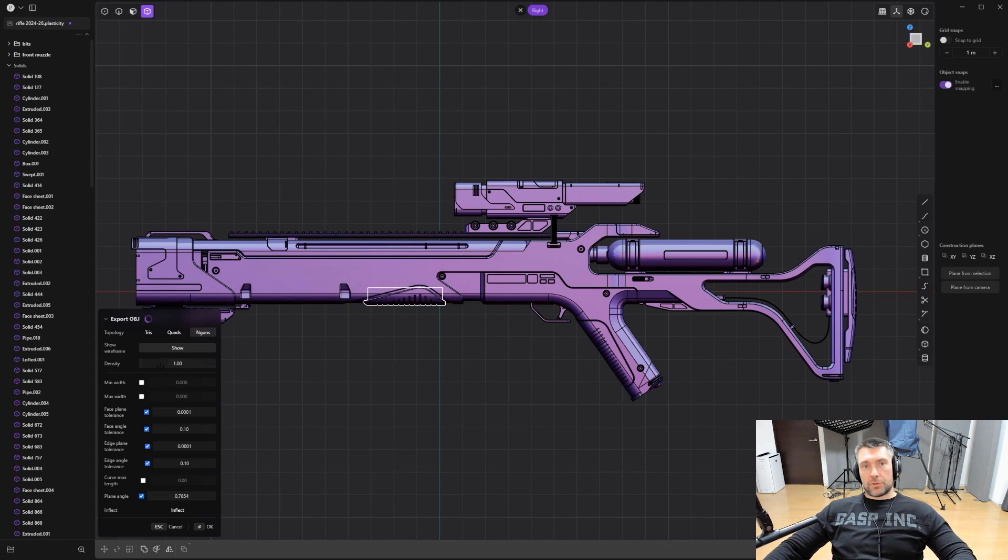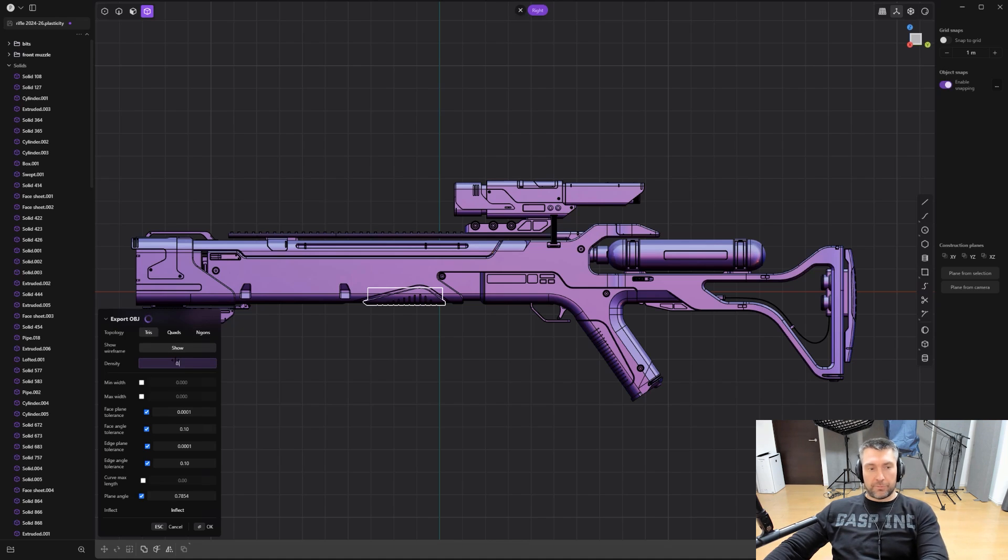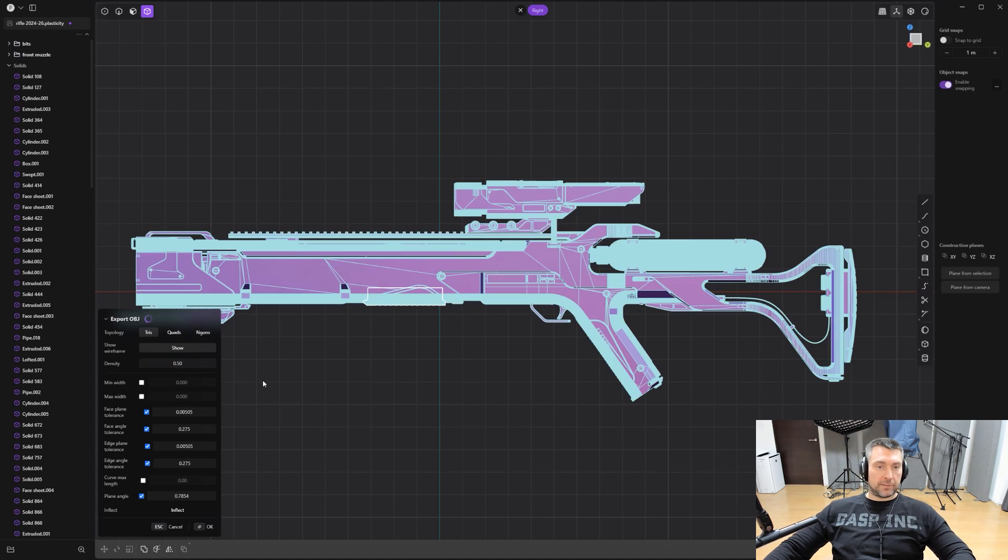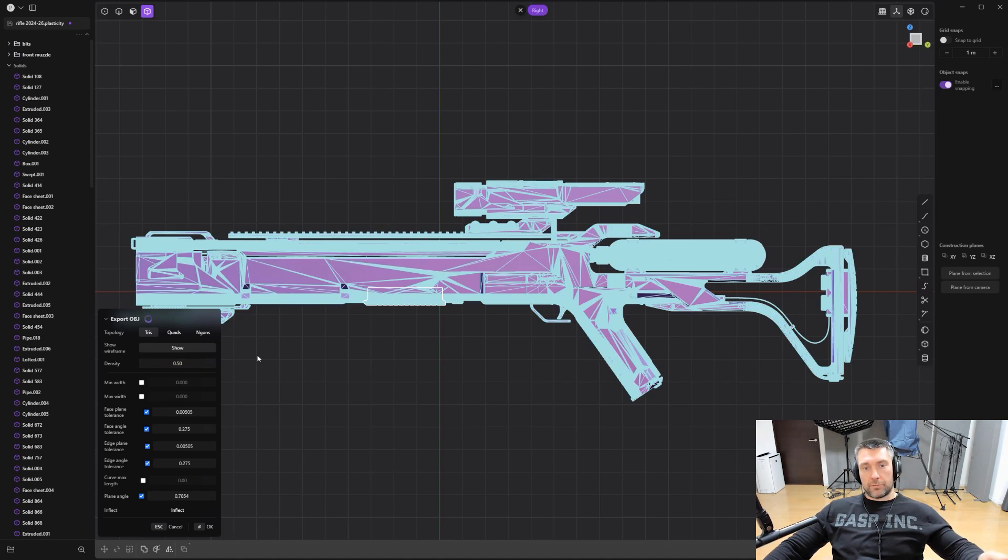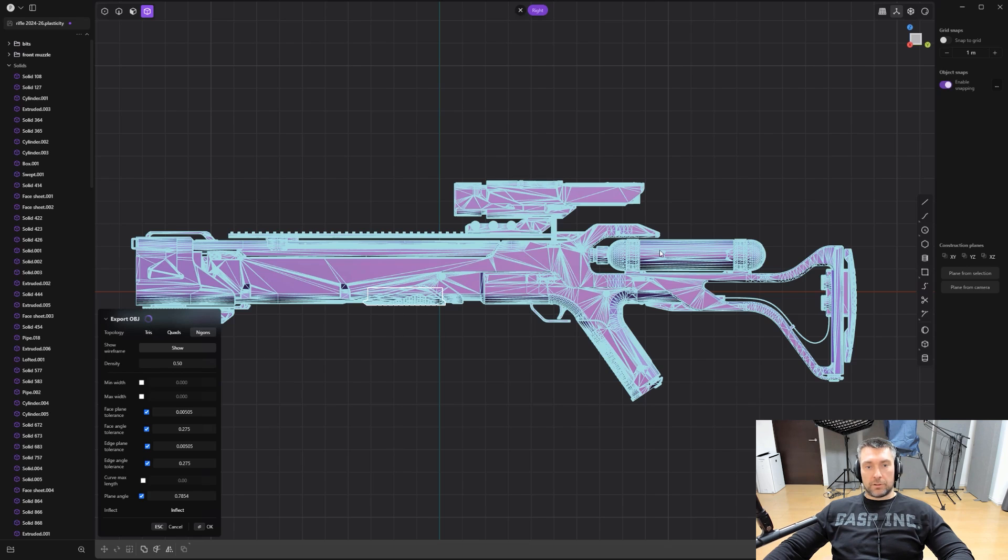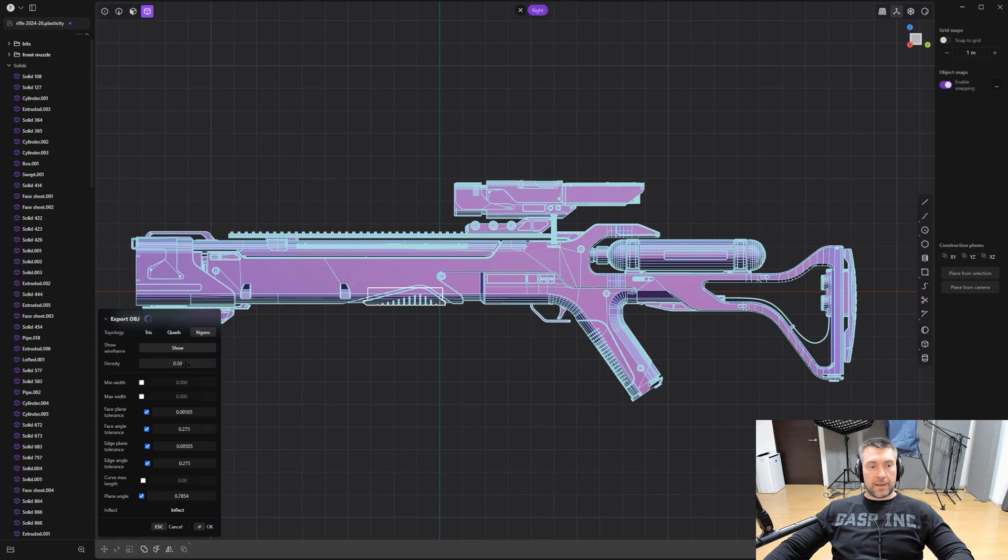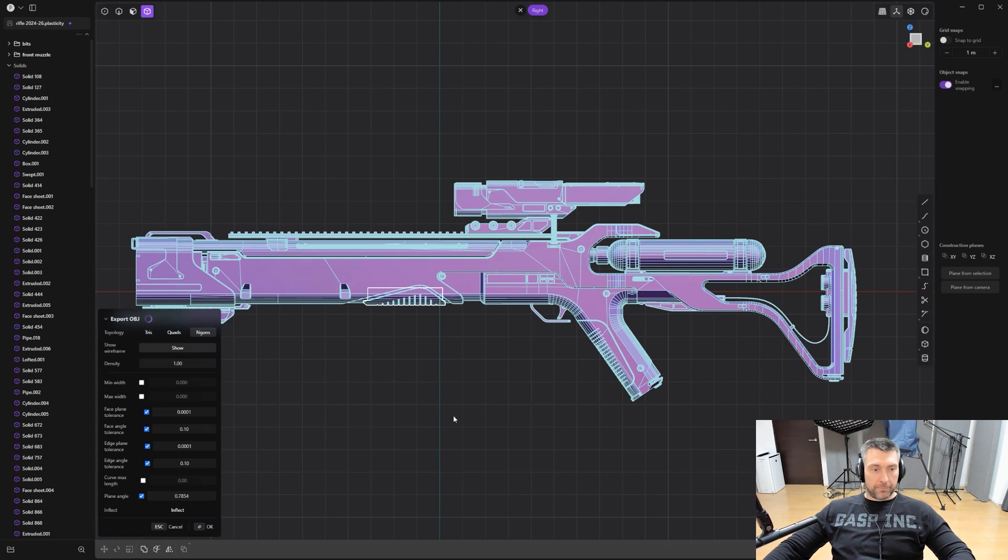And you only have to change two options in here. By default, it's going to be trees set to 0.5 density. That's not dense enough in order to create really smooth curvatures that are true to Plasticity curvatures. Switch to angles to clean all the trees and then switch density to one and you're good to go. Mesh is going to be really dense, but it's going to be really smooth.